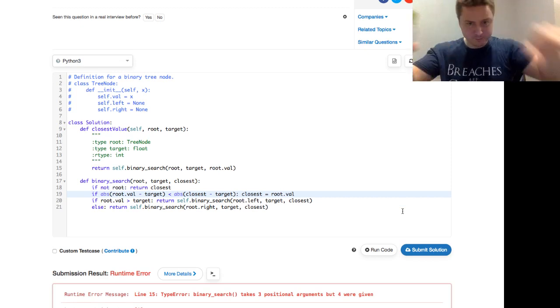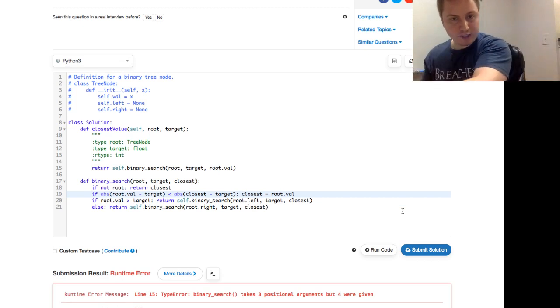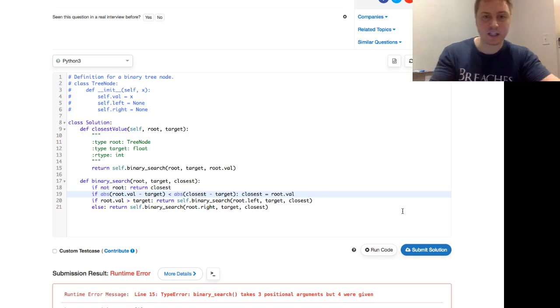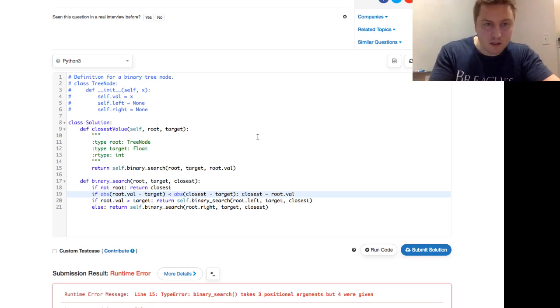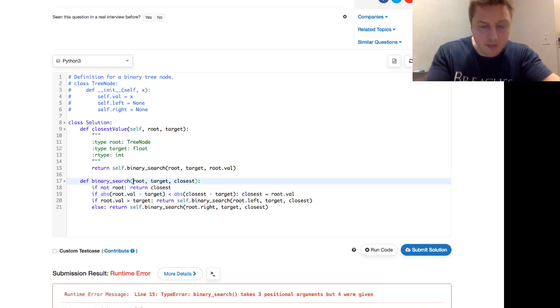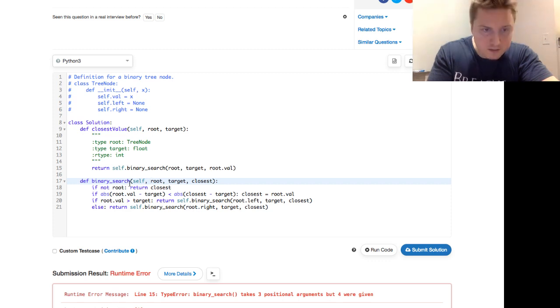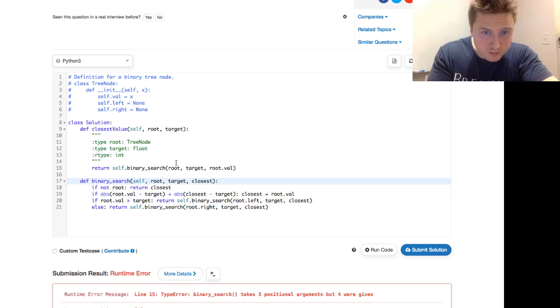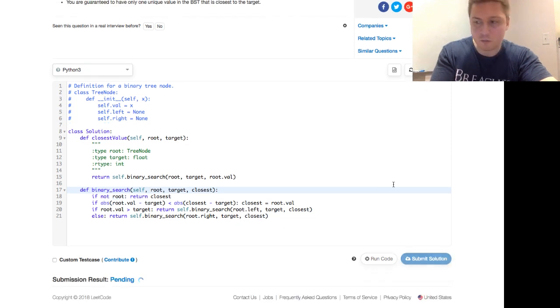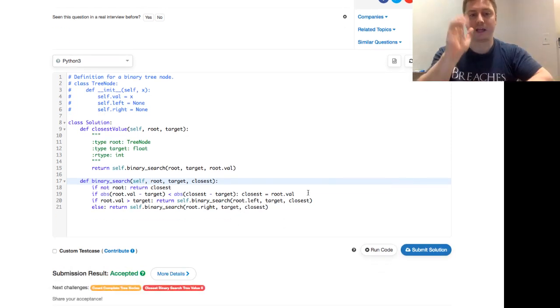Runtime error. Uh oh. Takes three arguments but four were given. Okay. Let's take a look at our signature. Self root target root val. Ah, we call this using self. So we have to use a self here. That's line fifteen. Did I mess that up anywhere else? Root left and this is self stop. Okay, good. Once more into the breach. Good. Accepted. Right off the gate.